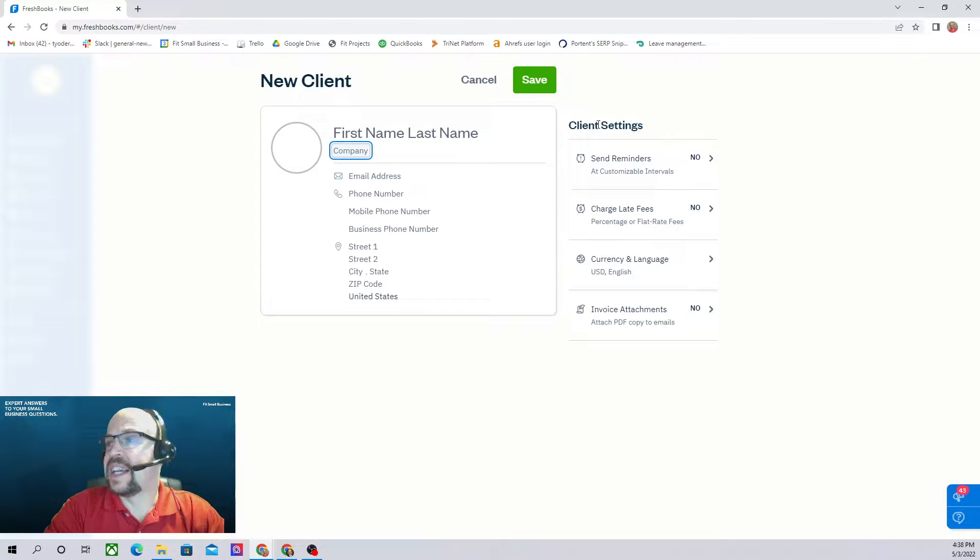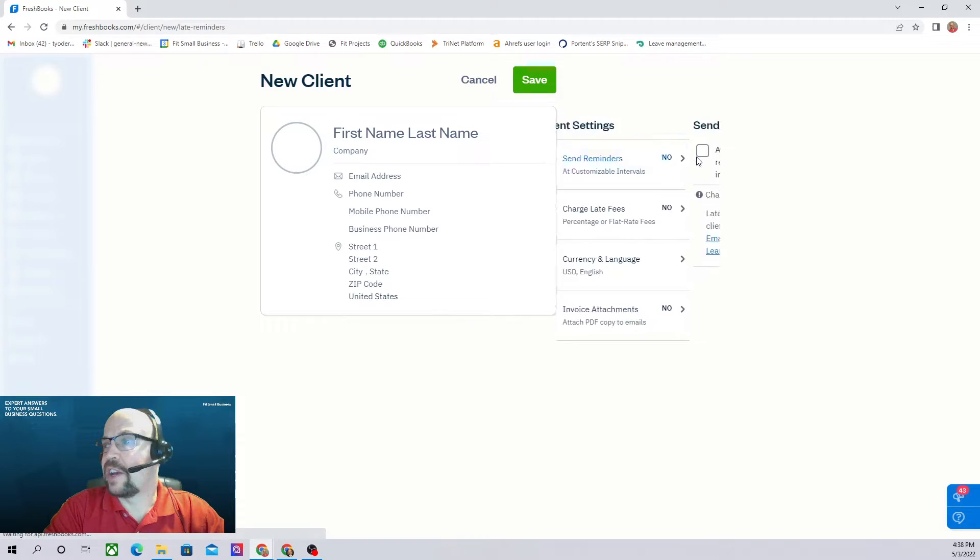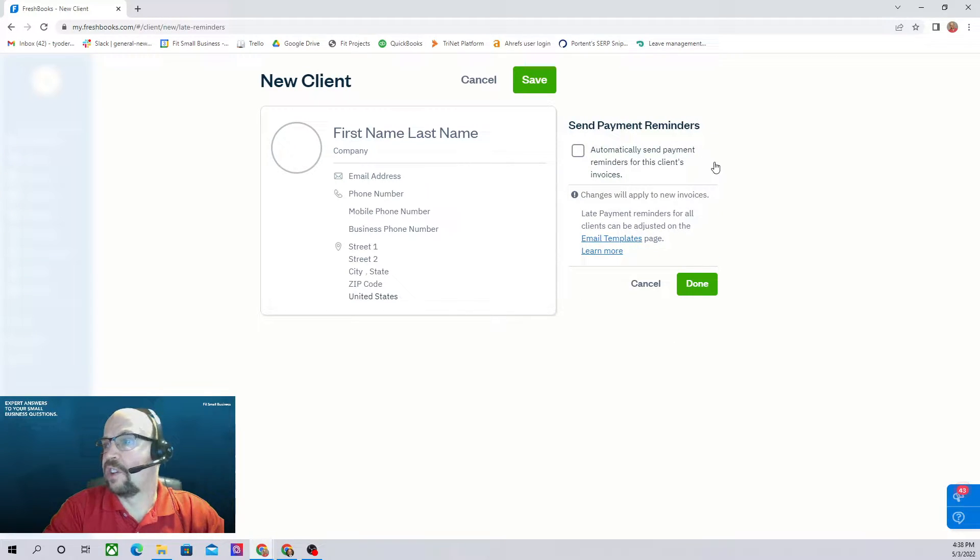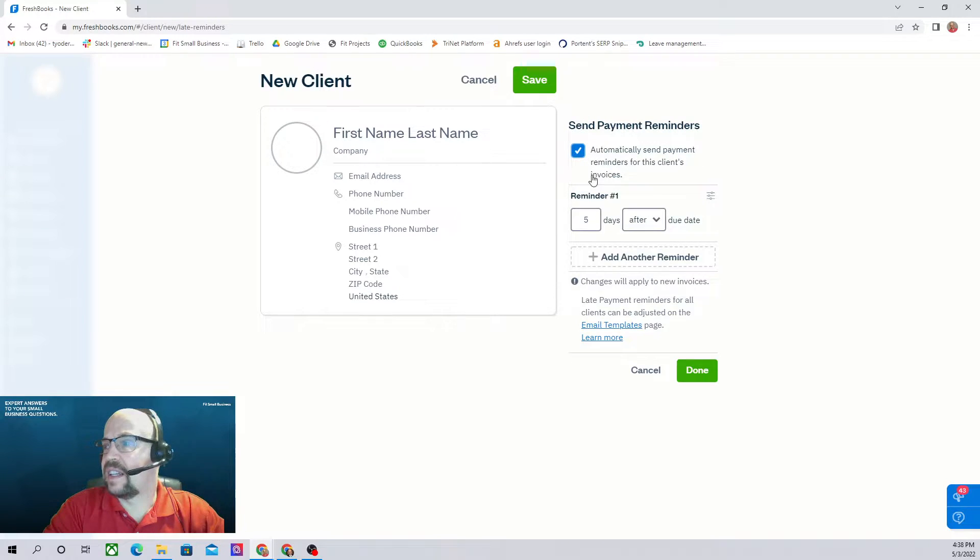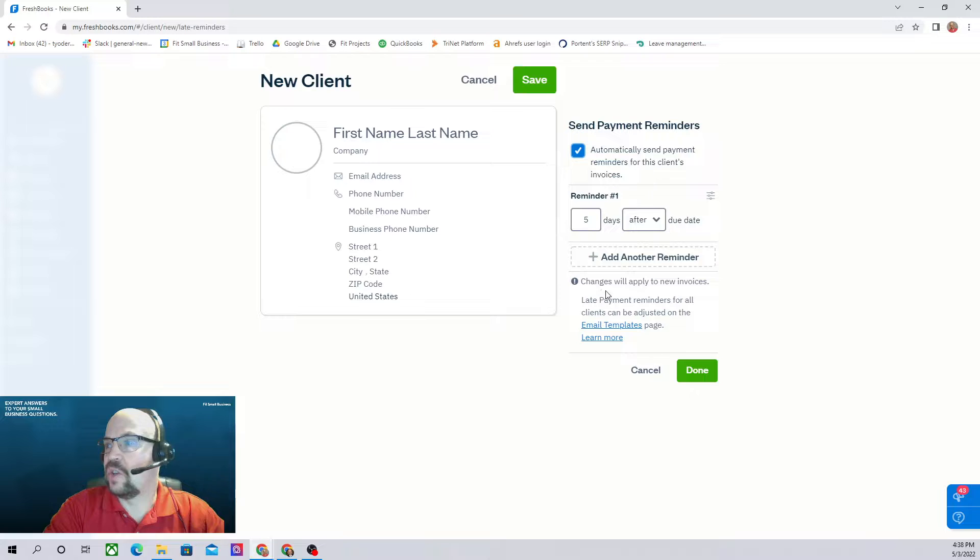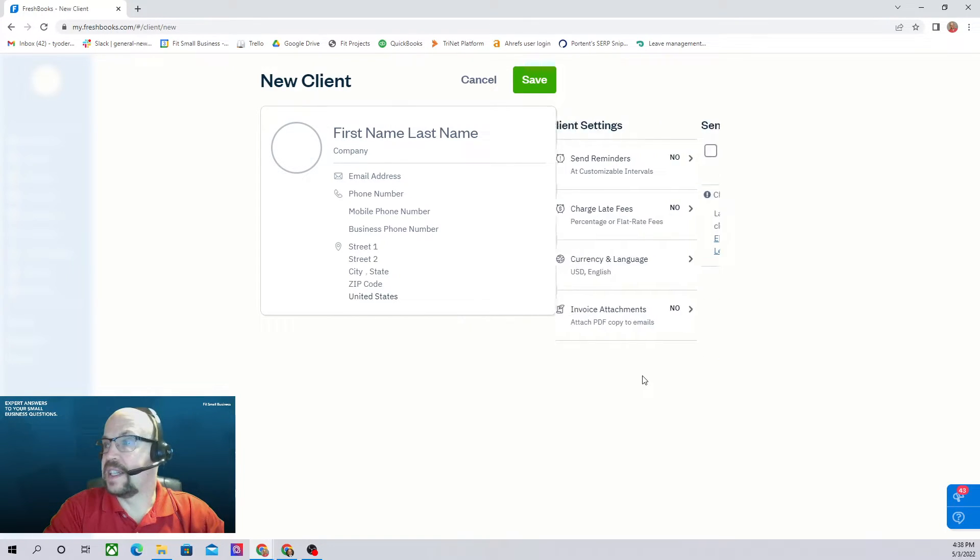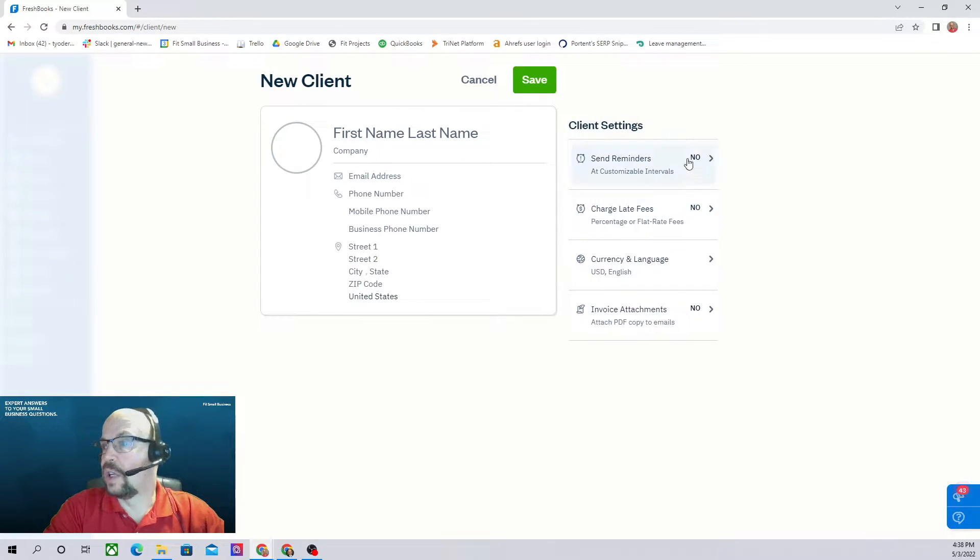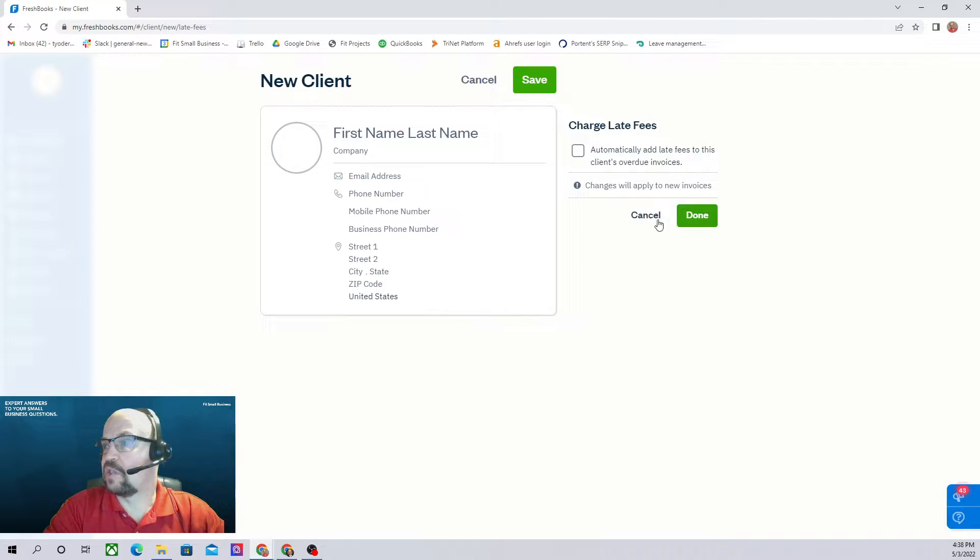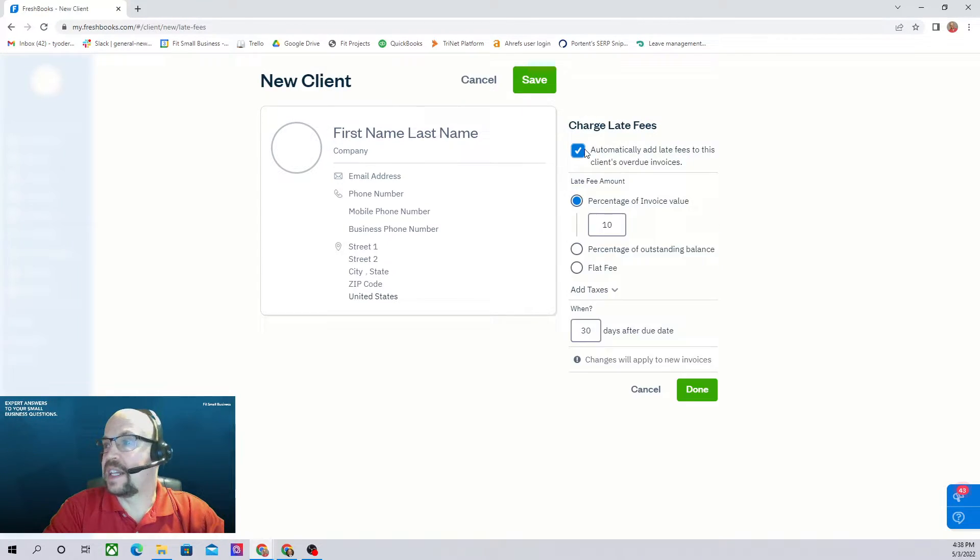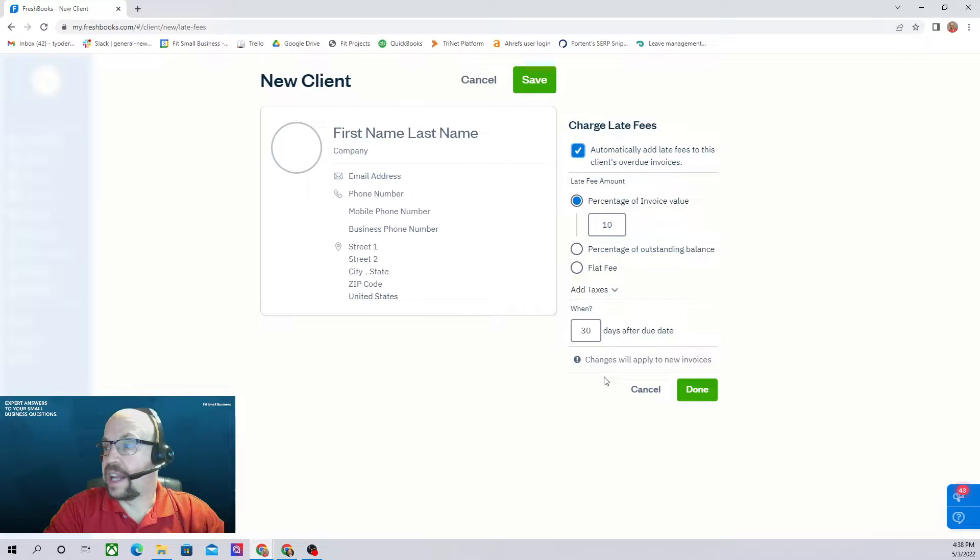In Client Settings over here you can turn Send Reminders on or off if you're going to automatically send reminders. You can click on that, click here and it will ask you how often you want to send reminders. Very cool, very easy to do. Charge late fees, if you want to change this from no, you can automatically add late fees and then you can tell it how much late fee do you want to add and when do you want to add it.